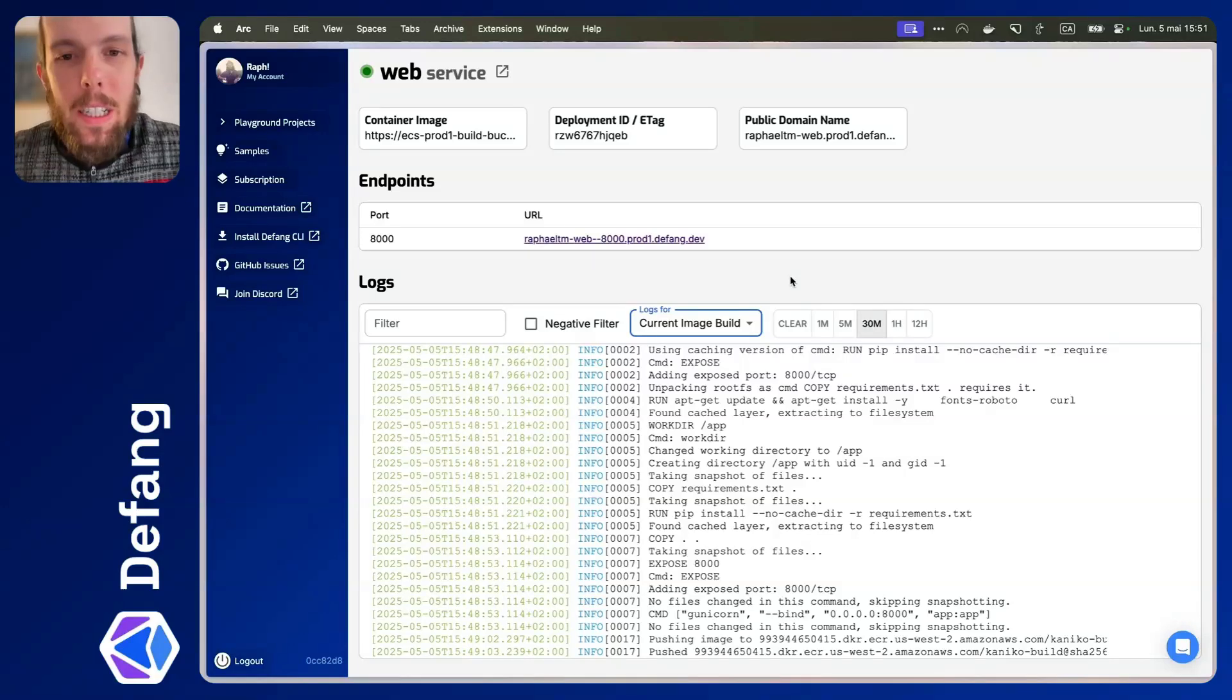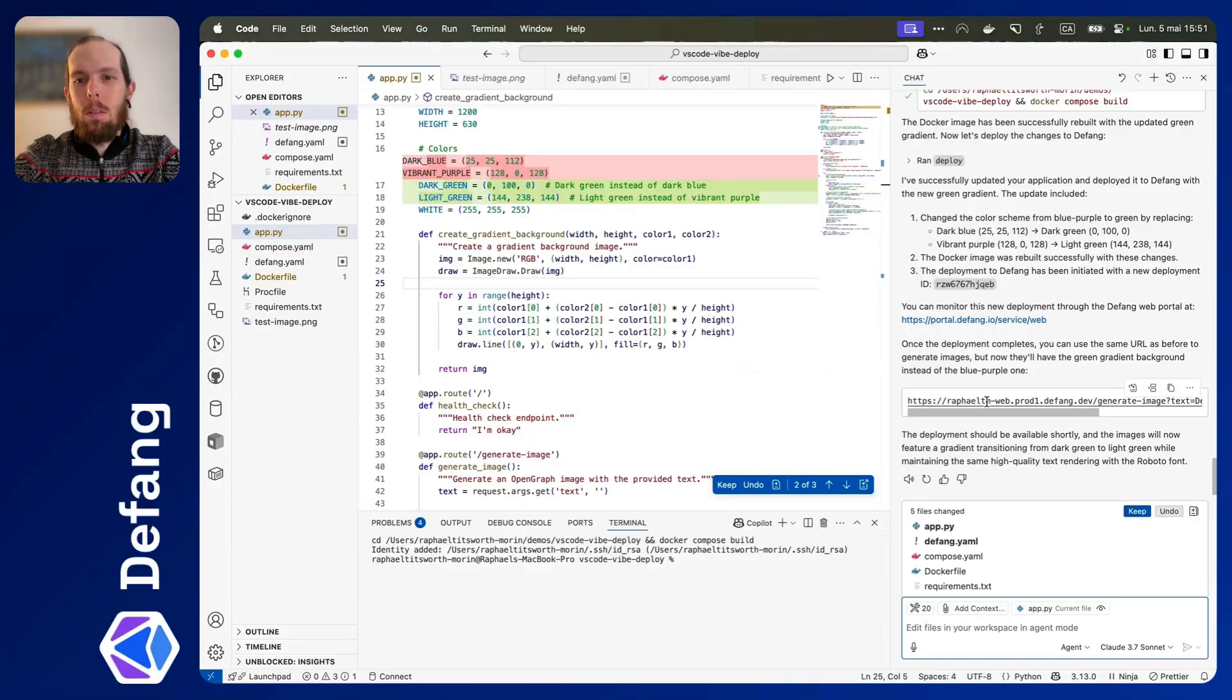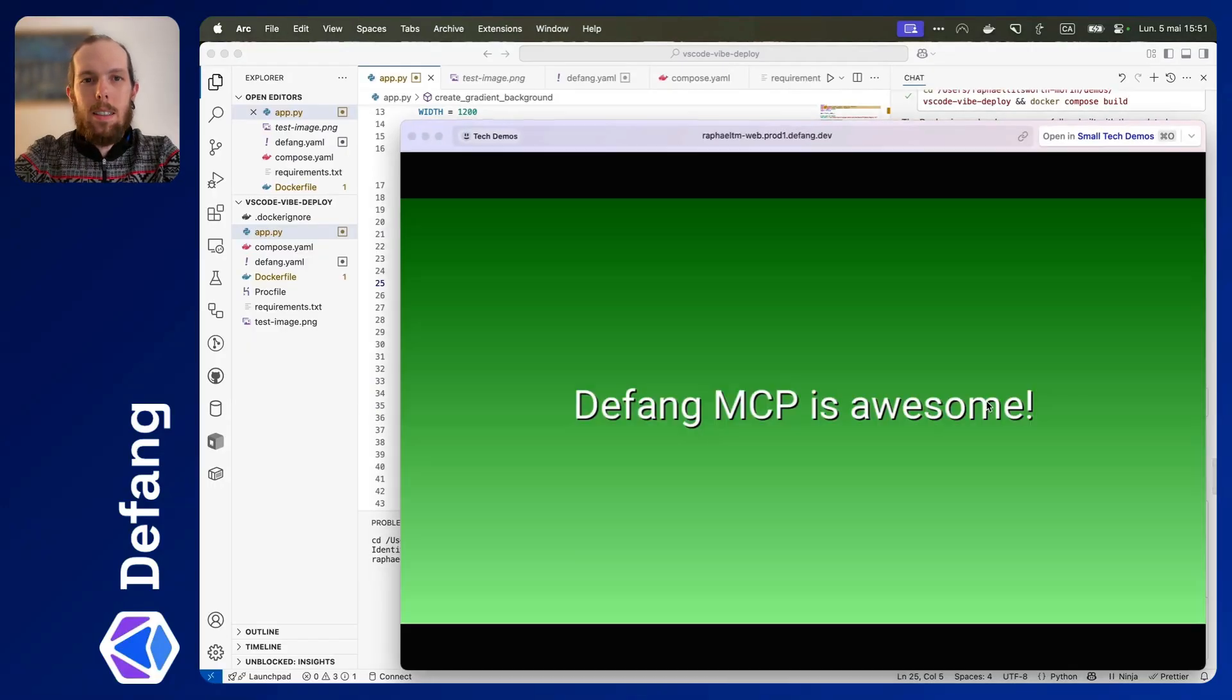It's up and running. Cool. So let's click this, and there it is. So that's how easy it is to generate an app and get it up and running, deployed, and even iterate on it using Copilot and the new Defang MCP server.